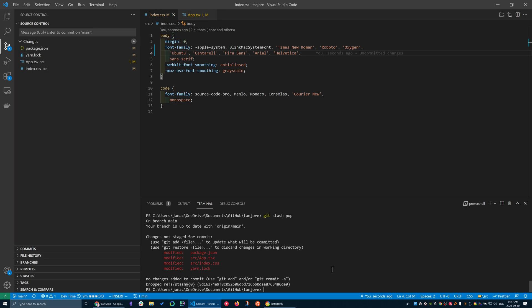So this is very powerful, and this becomes very useful, especially when you want to merge other changes from other branches onto your current local branch. We'll see that in the next video.